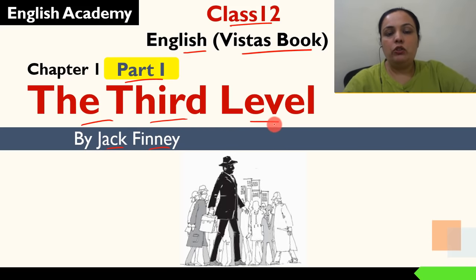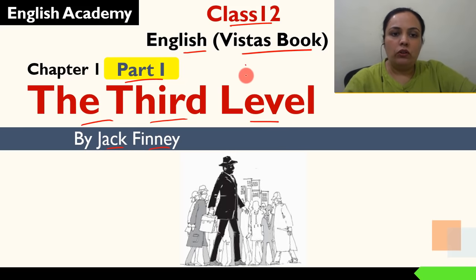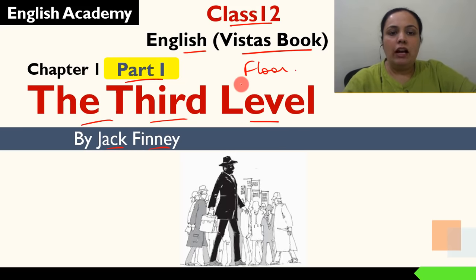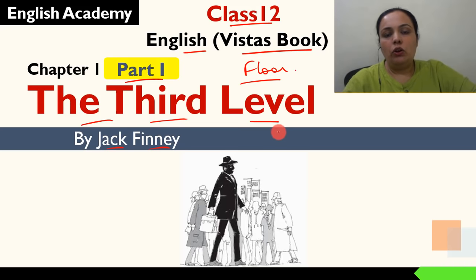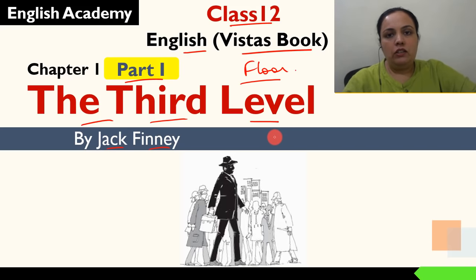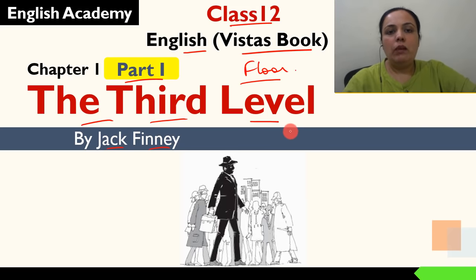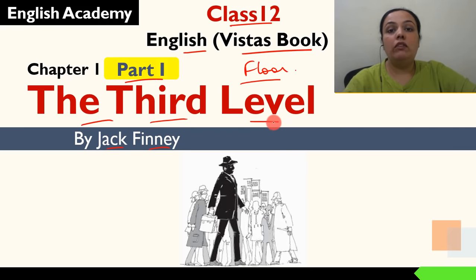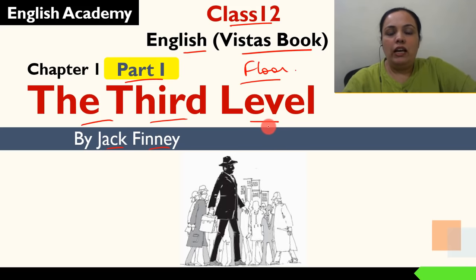The Third Level refers to an imaginary level — level means a floor. This imaginary level exists on a railway station. New York mein ek railway station hai, Grand Central. Uske do floors hain, do levels hain. But humare narrator ko aisa lagta hai ki uska ek third floor bhi hai, third level bhi exist karta hai. Yehi jo mystery hai, uske baare mein hi is story mein sunaya hai.